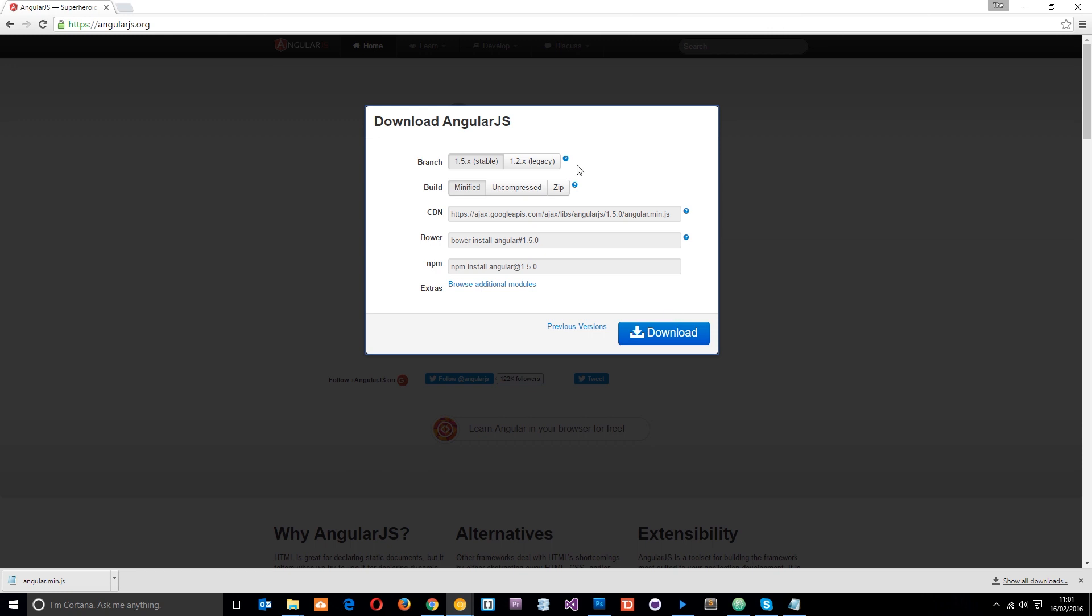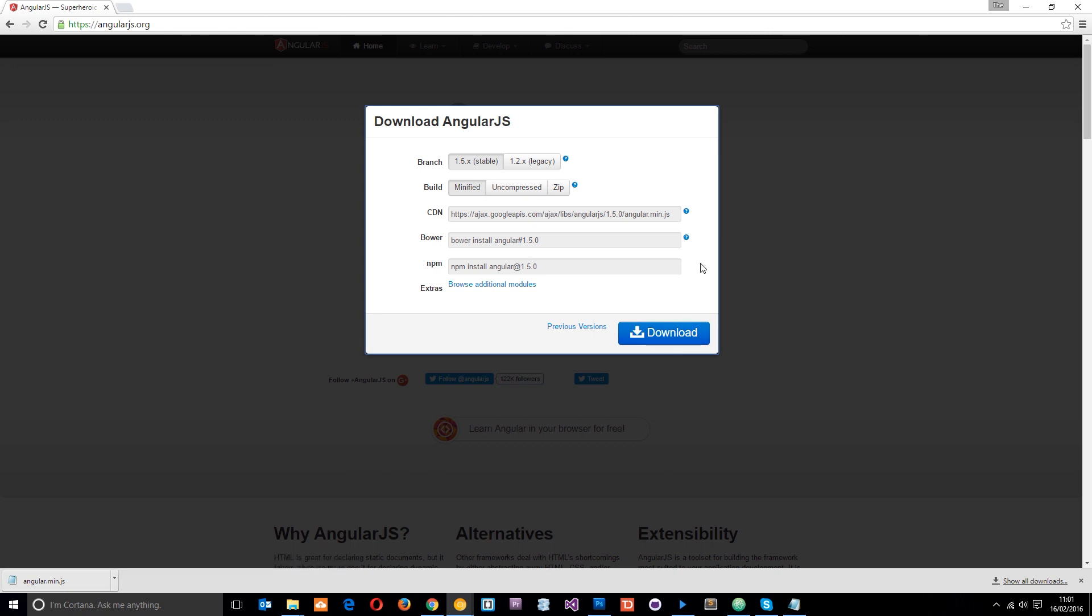I just quickly want to talk about these additional modules right here. So if we click download now, we're going to download the core AngularJS library, which we're going to need to make any kind of AngularJS application, and that's got all that core functionality embedded into it.